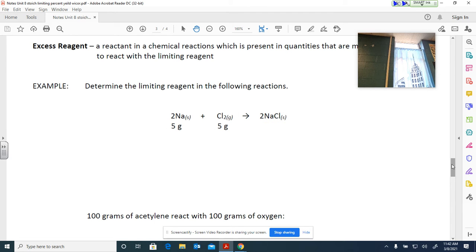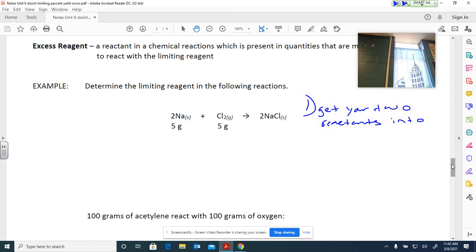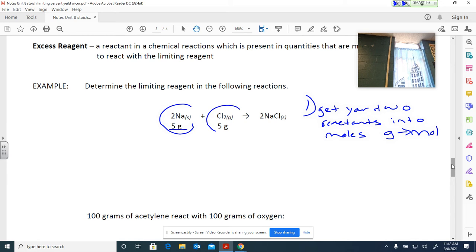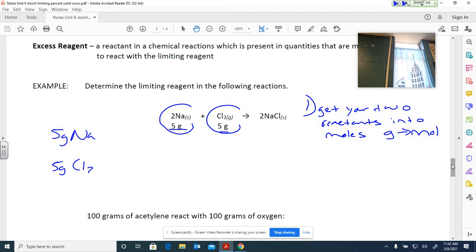So how do we do this? Your first step is to take your two reactants and convert them into moles — go from grams to moles. I have 5 grams of sodium and 5 grams of Cl₂, and I want to know which one limits my product. You set up two one-step problems and convert grams to moles. Whatever unit you're starting with goes on the bottom; your goal unit goes on top.